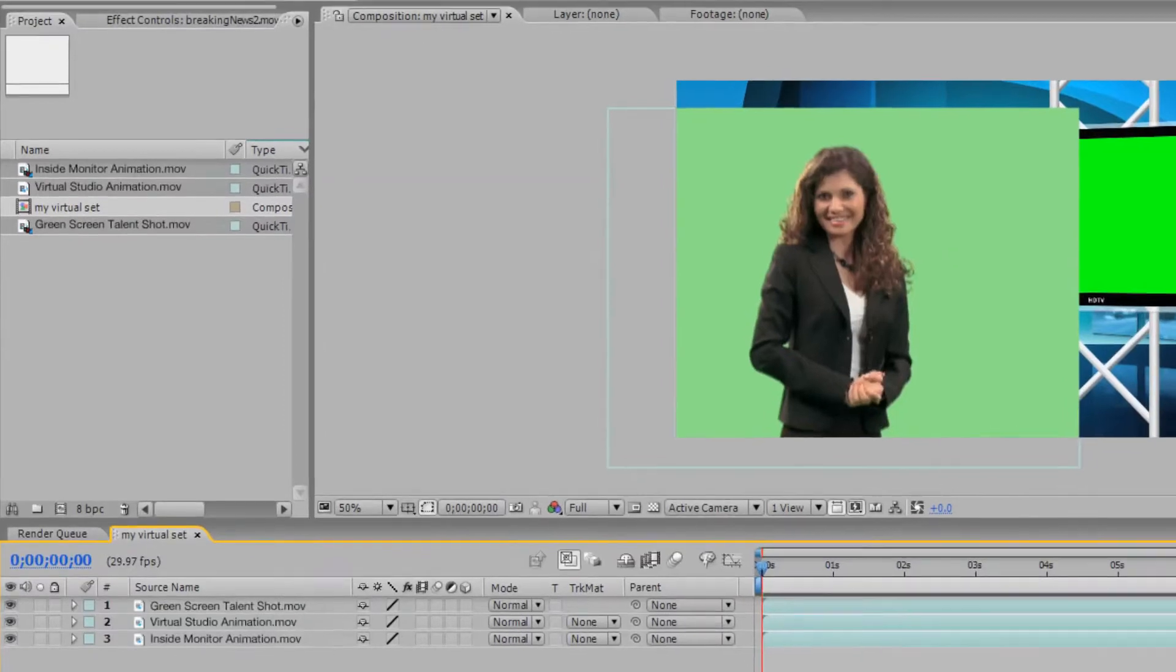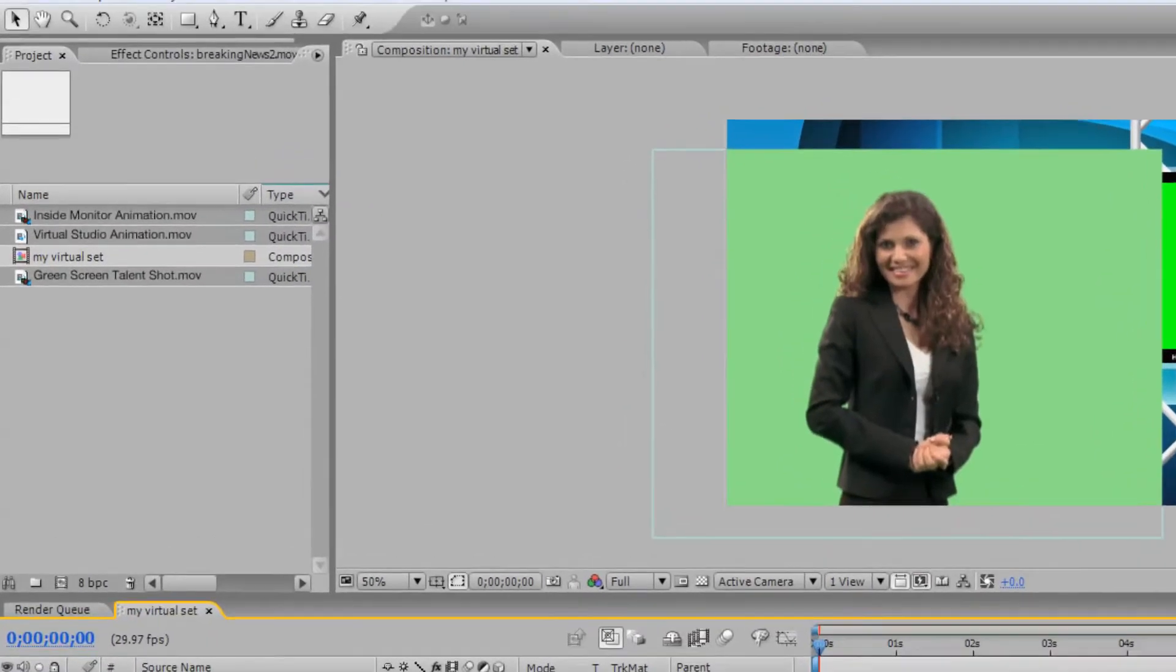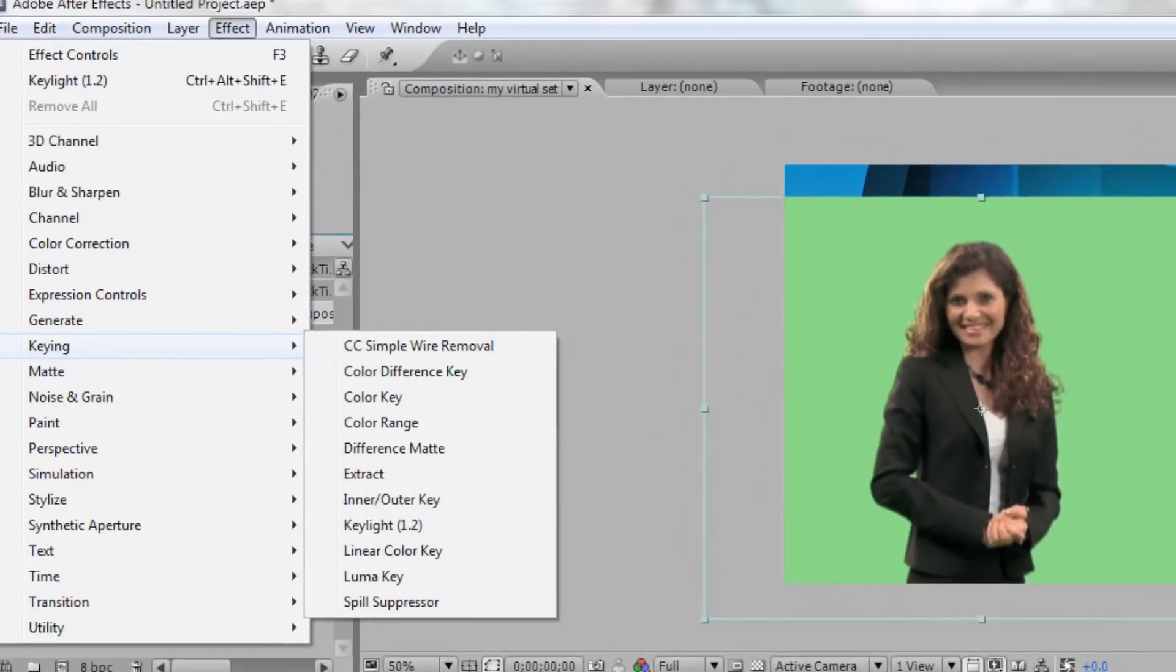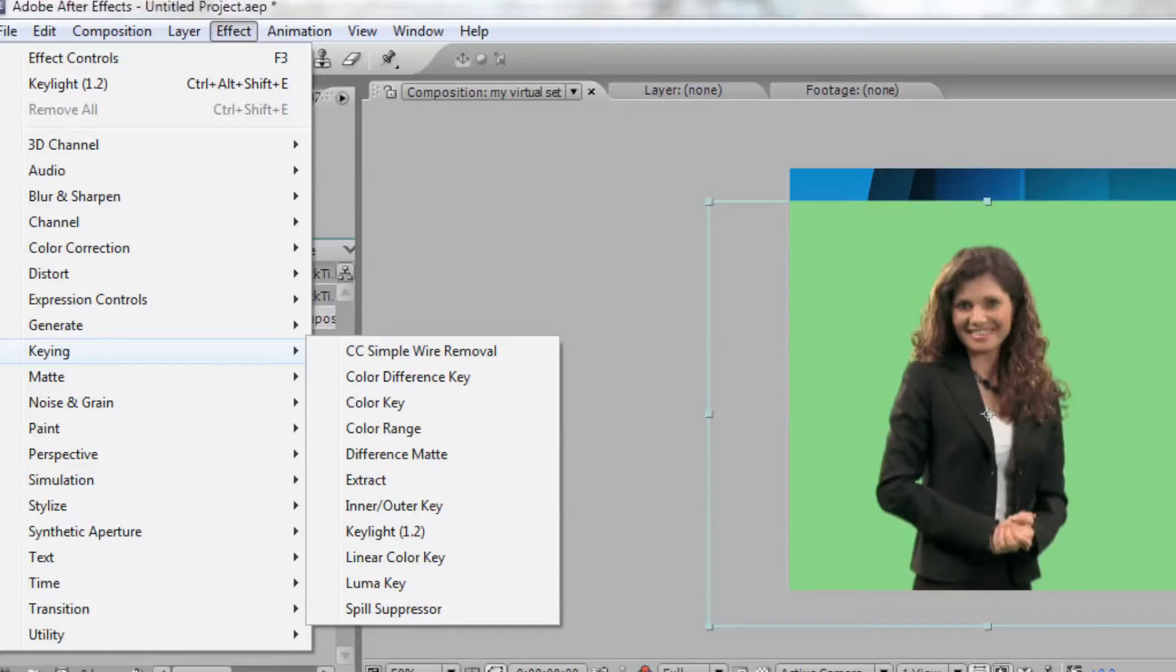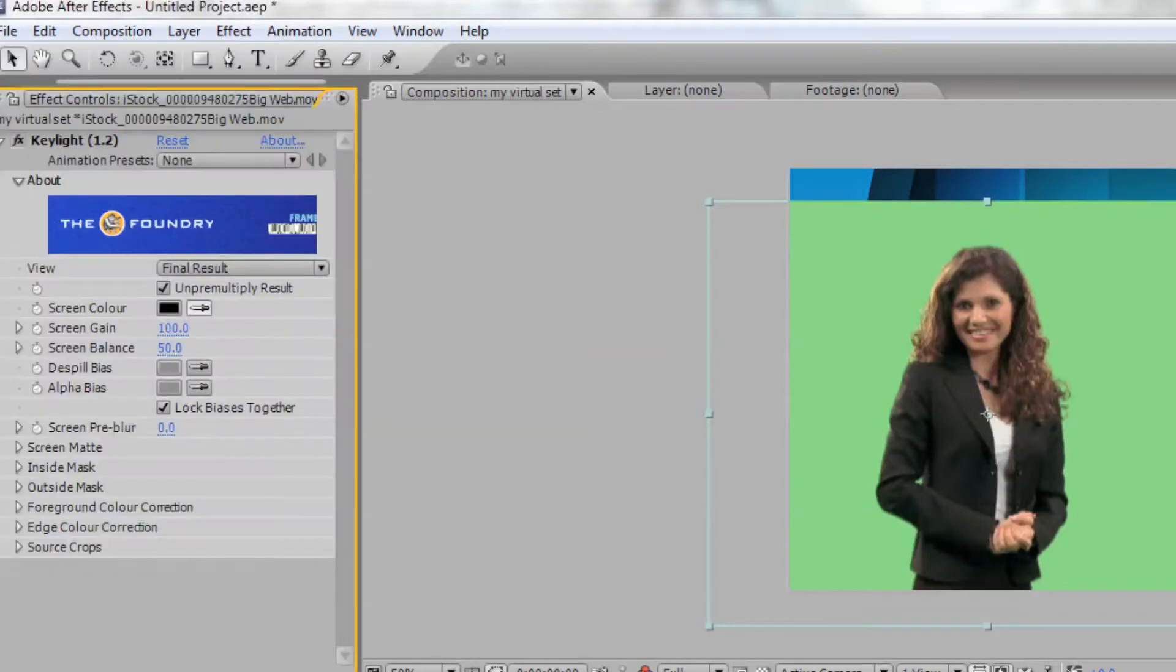Select the top layer with your talent. Next, click Effect in the toolbar, scroll down to Keying, and select Key Light. If you do not have Key Light, you can select Color Key or Color Range to remove the green screen from your shot.